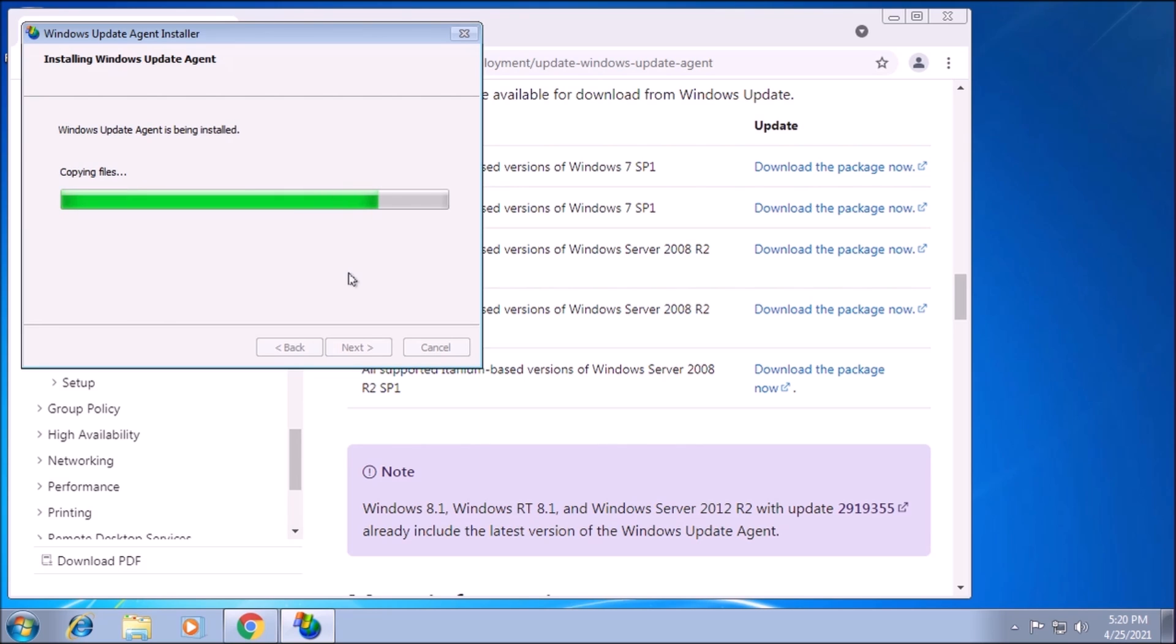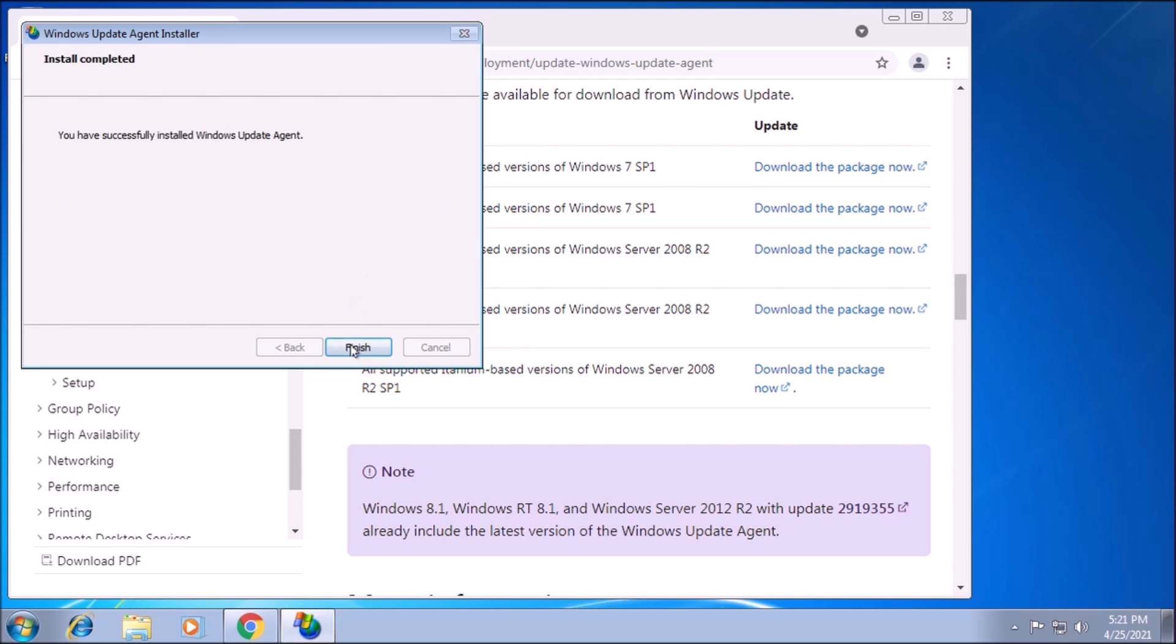After this finishes installing, we will be at a point where communication with the update server is restored. If we go back to Windows Update and attempt to check for updates, we don't immediately get an error.